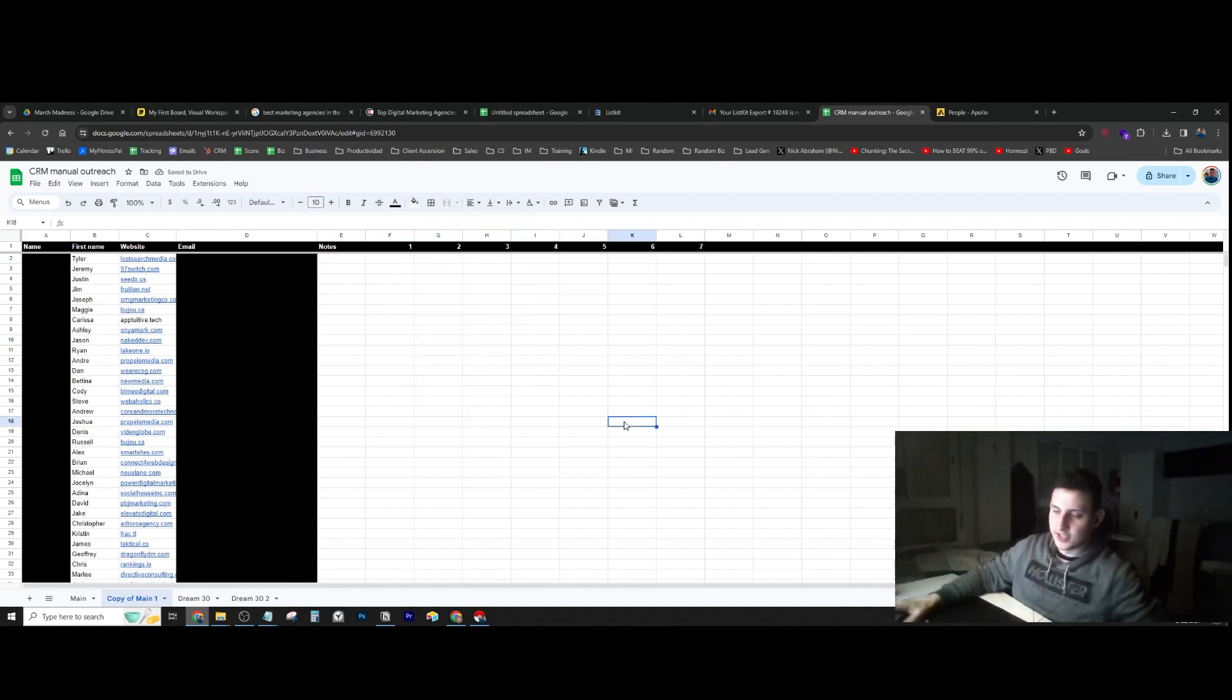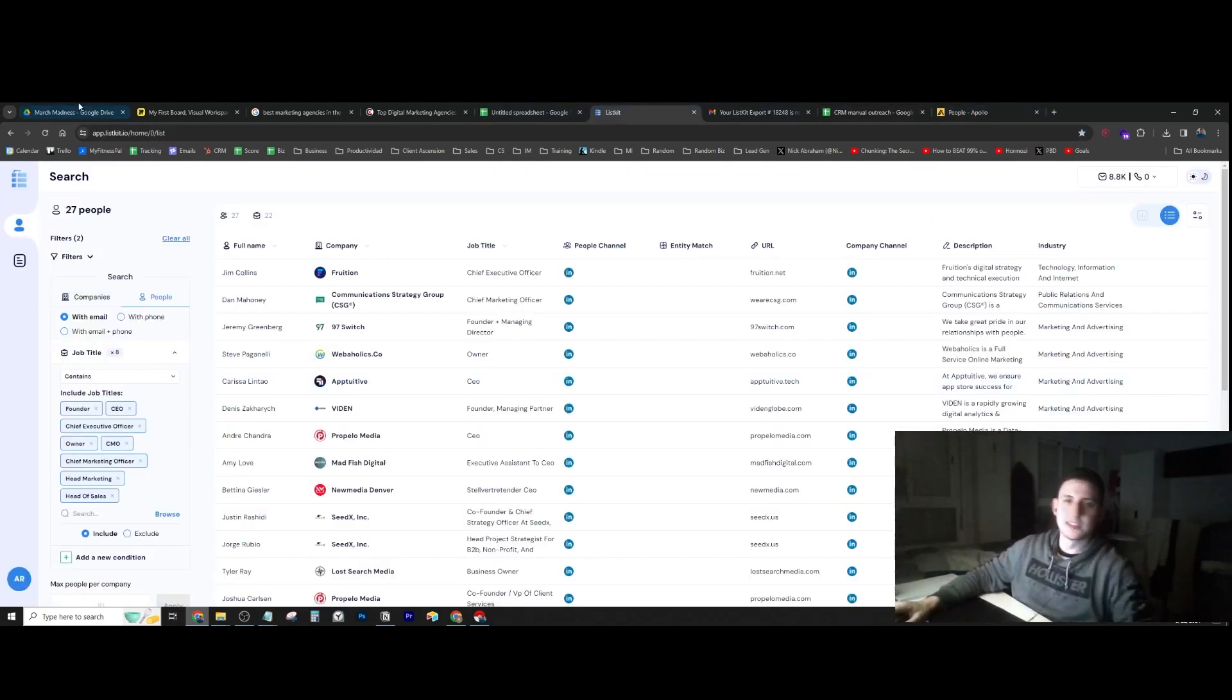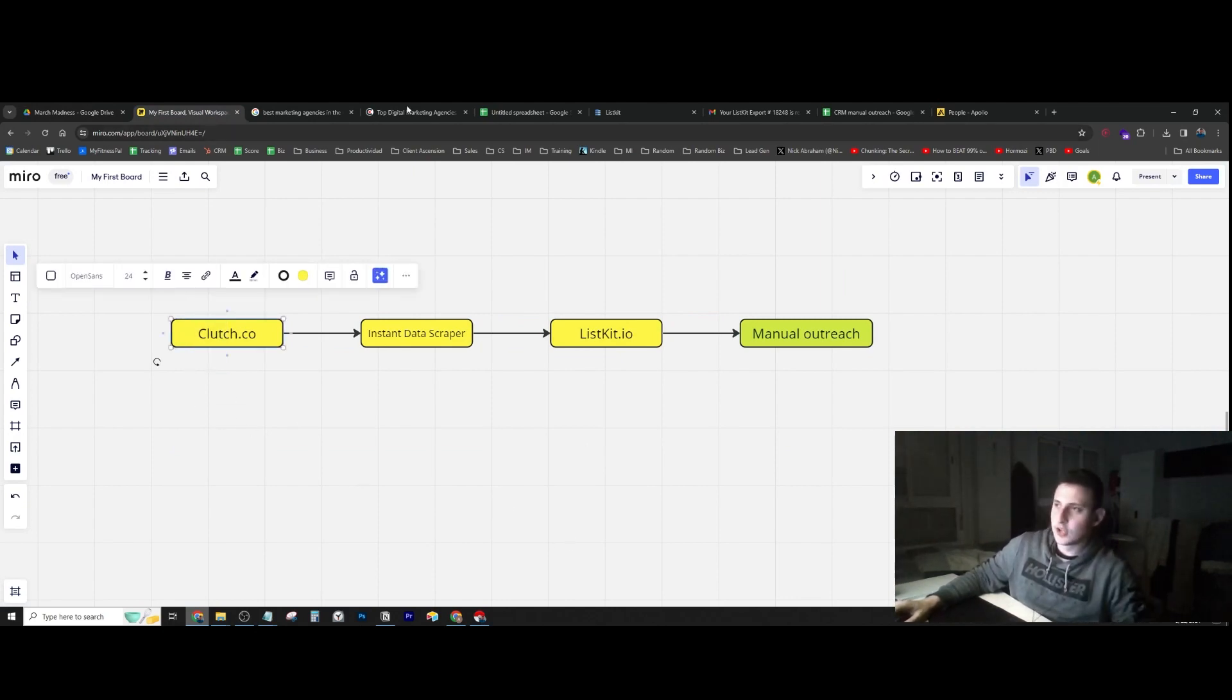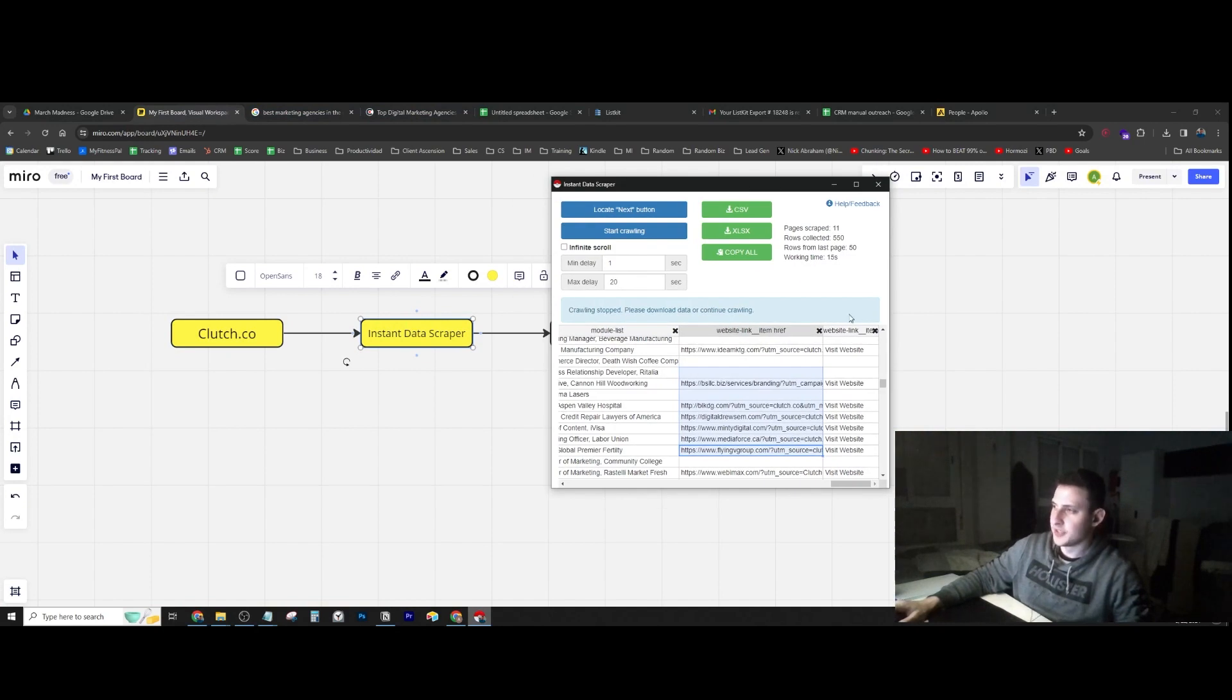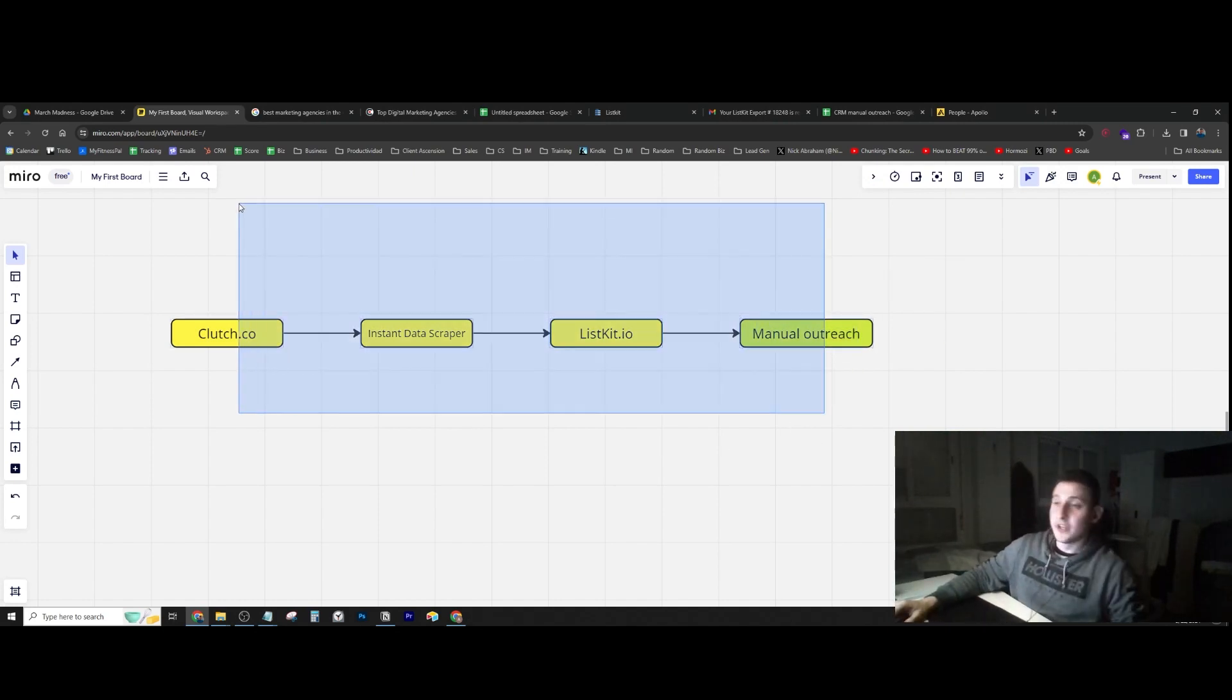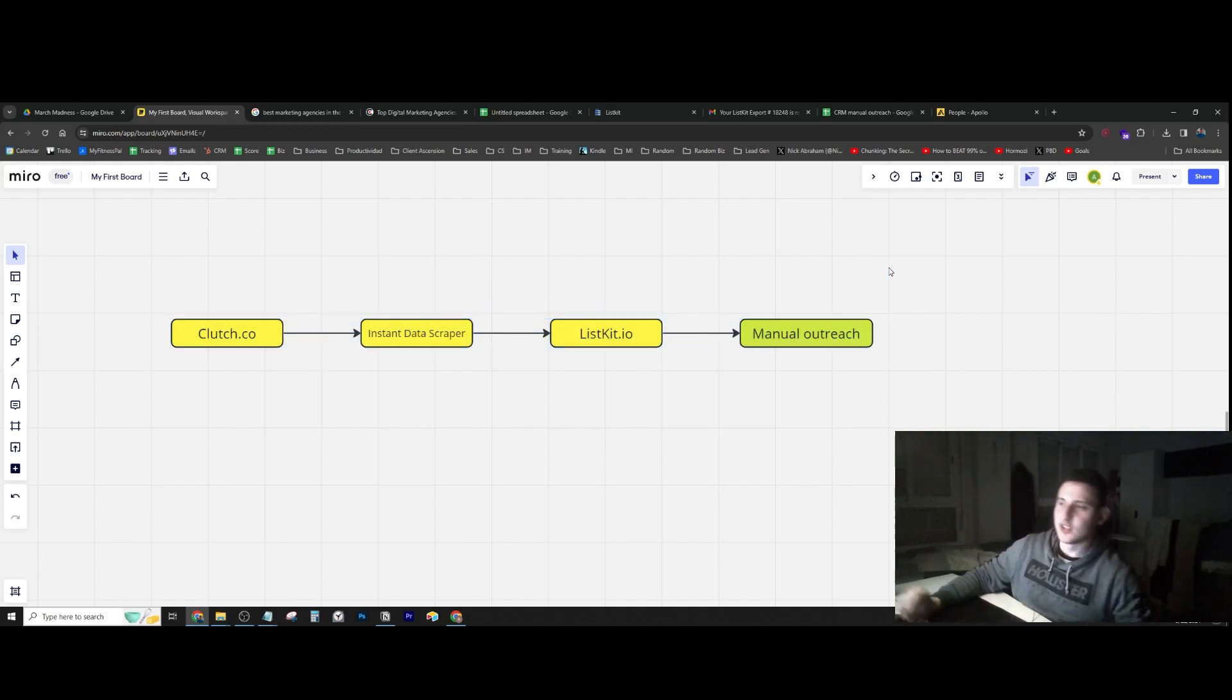Here we have the two different sheets I had to export because the first one didn't give me enough contacts. You can also use Apollo—I was testing it out here, but I have listkit. Just to recap: first, clutch.co, which is the website with all the different agencies. We scraped that with instant data scraper, which is this extension. Then we got the contact information from listkit, and then we're going to do manual outreach. That's basically the summary. I hope everything was clear and this was valuable. See you in the next videos.